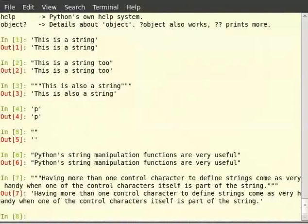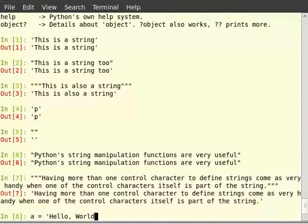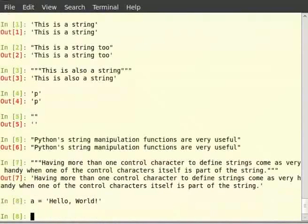We can assign this string to any variable. So let us type: a = 'hello, world!' and hit enter. Now, a is a string variable. String is a collection of characters. In addition, string is an immutable collection, which means that the string cannot be modified after it is created. So all the operations that are applicable to any other immutable collection in Python work on strings as well.